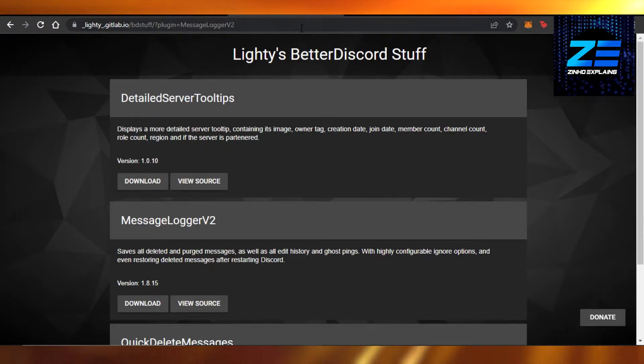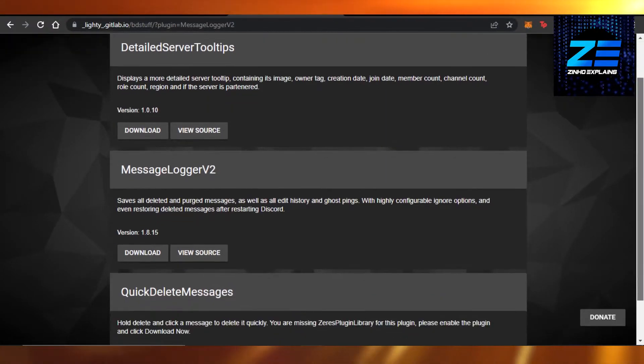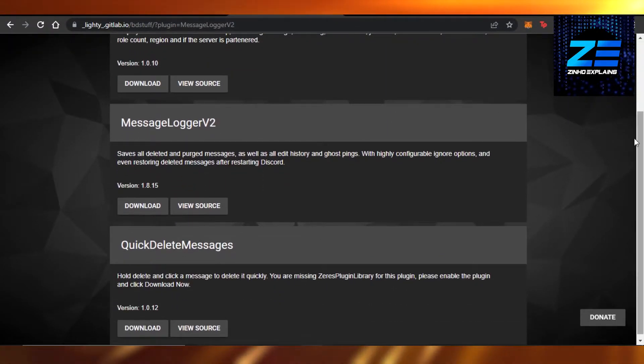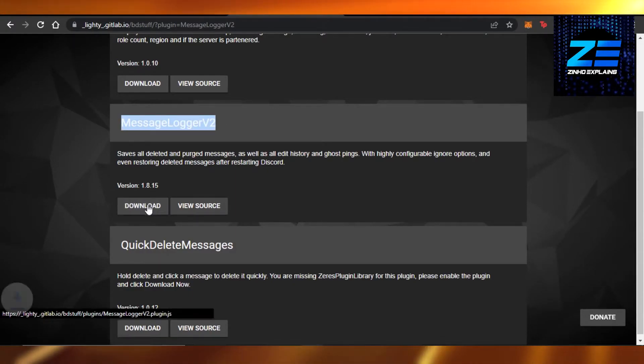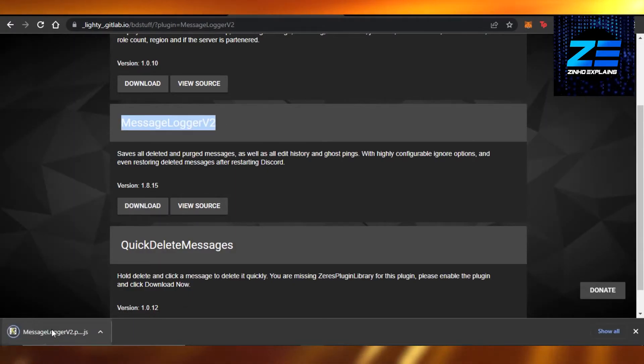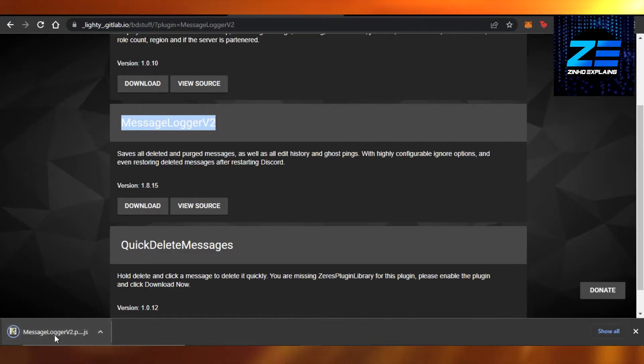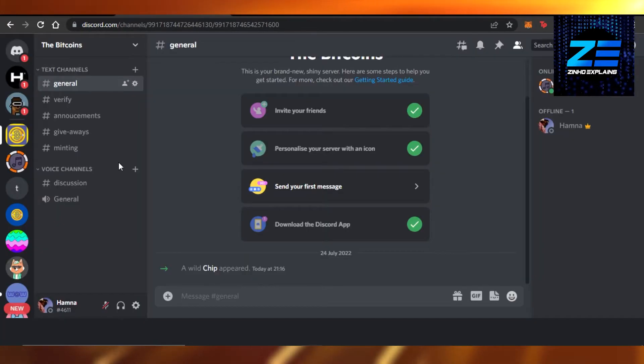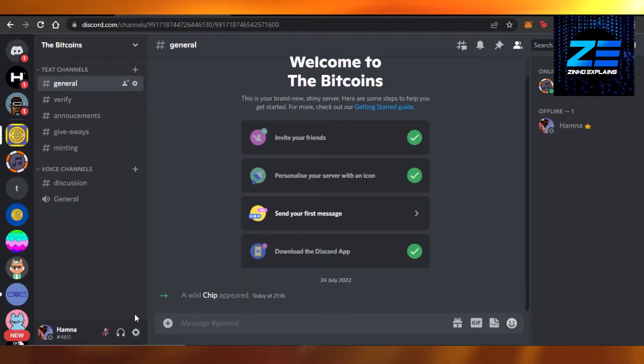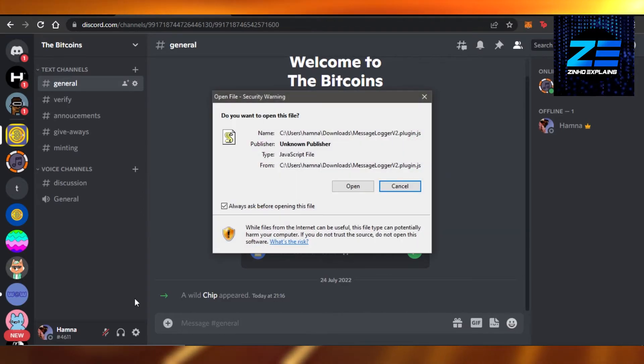Once you are here, scroll down and here we have Message Logger V2. Click on download and it will be downloaded to your computer. You can see now it has been downloaded, so I can now use it with my Discord. Now you can see right here you want to open this file.